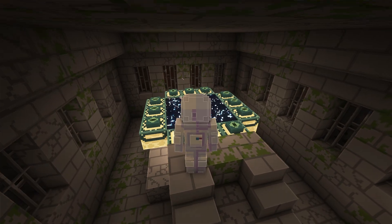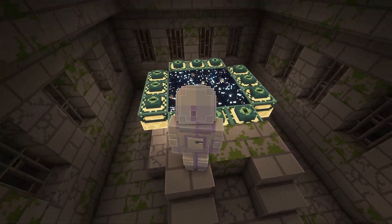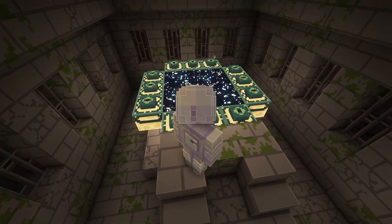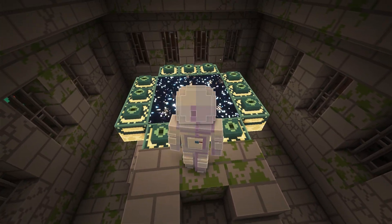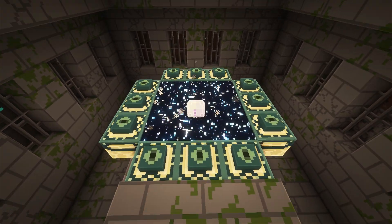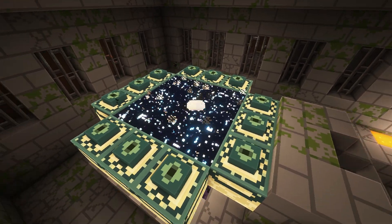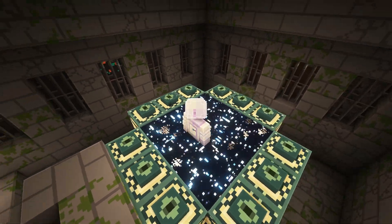Now let's try to get into the End dimension — and here you can see I am not able to go into it.